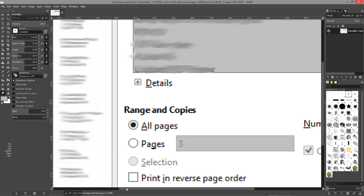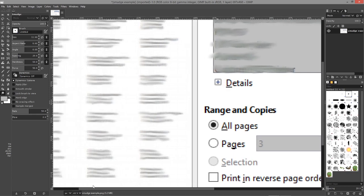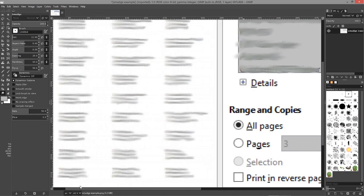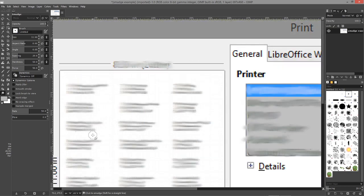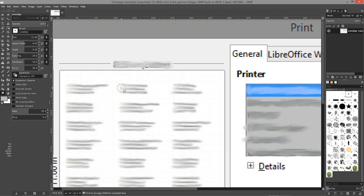I opted to use the smudge tool which helps blur the text, but at the same time still allows a user to visually see that there was some content there.